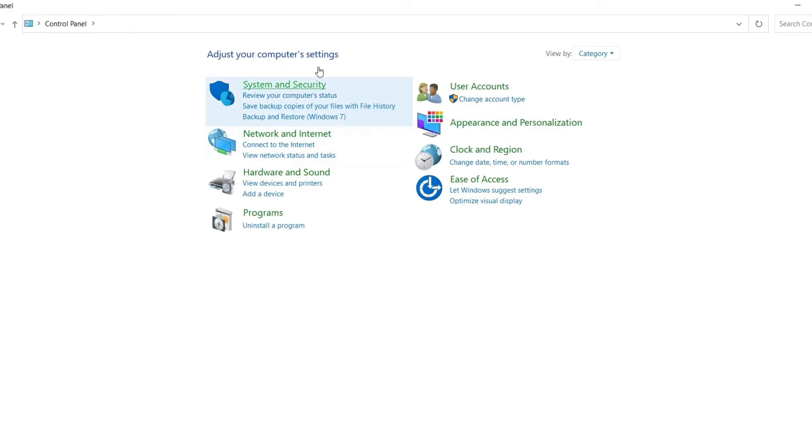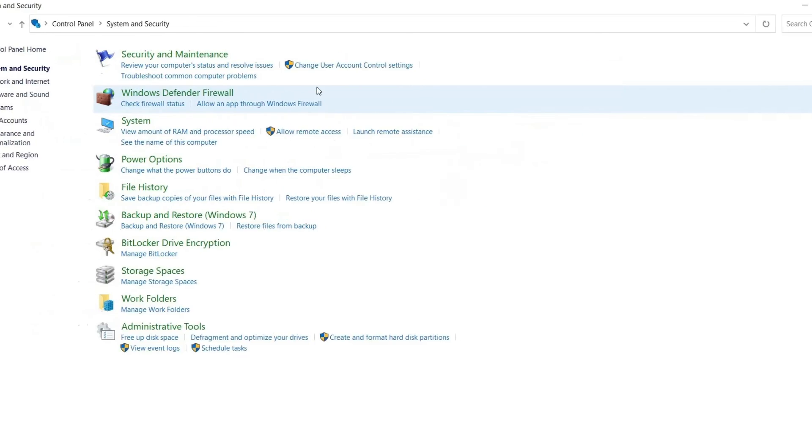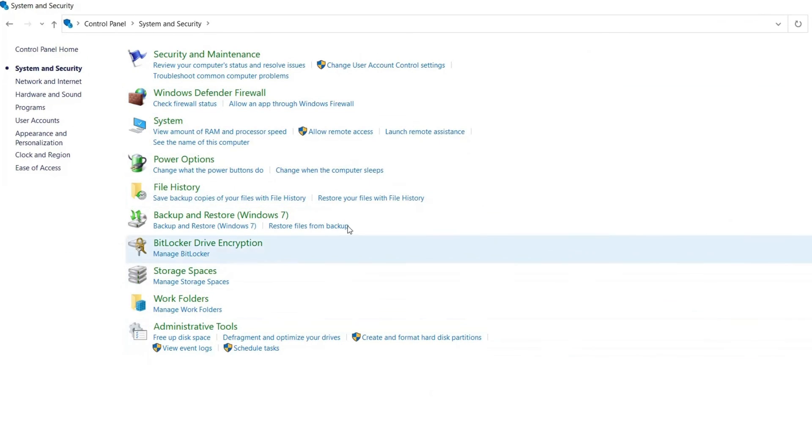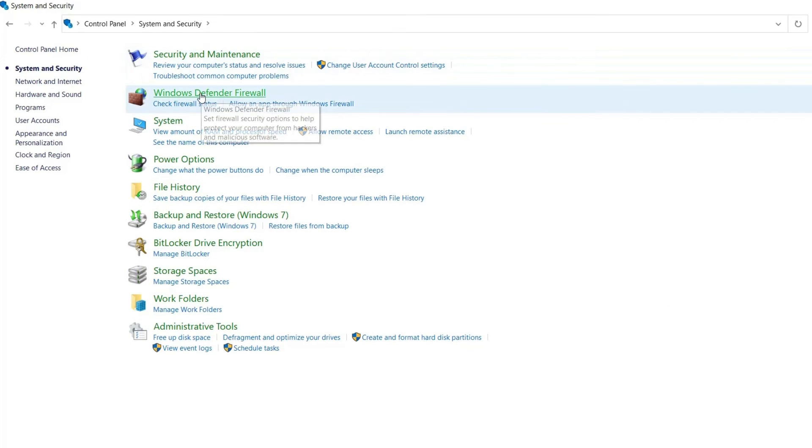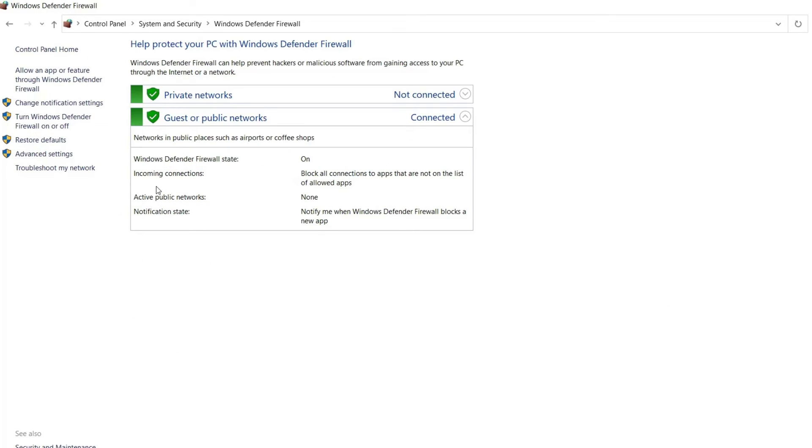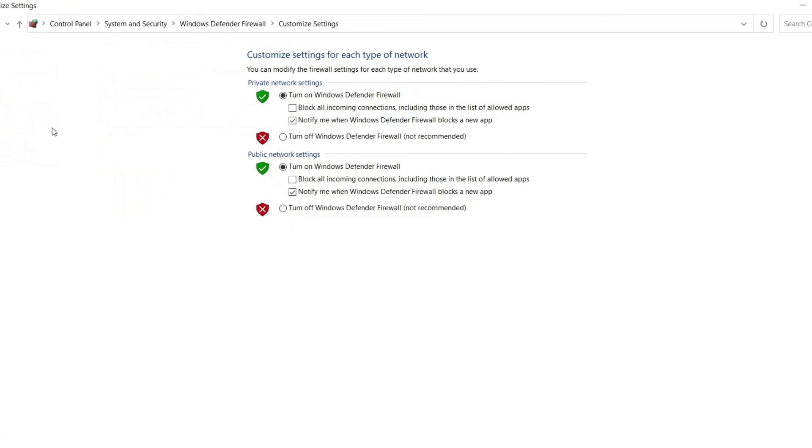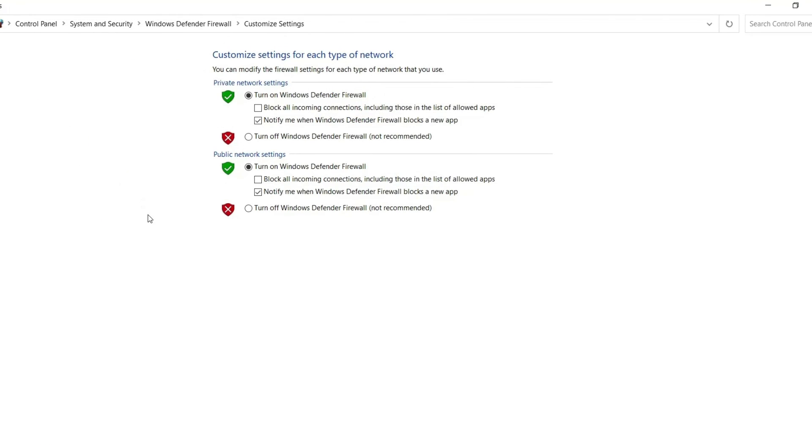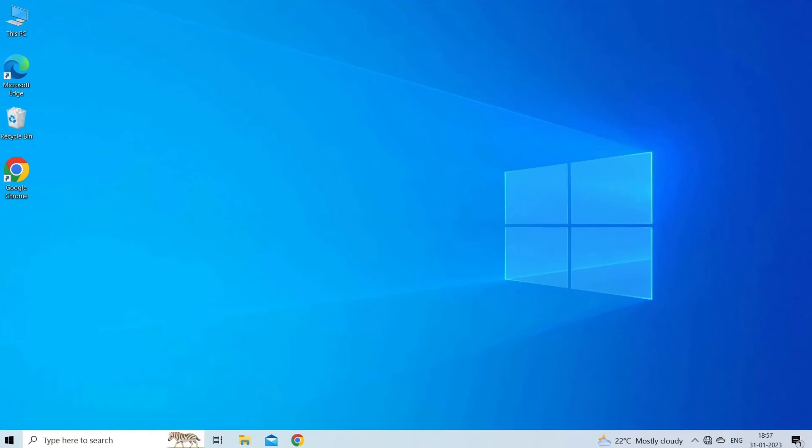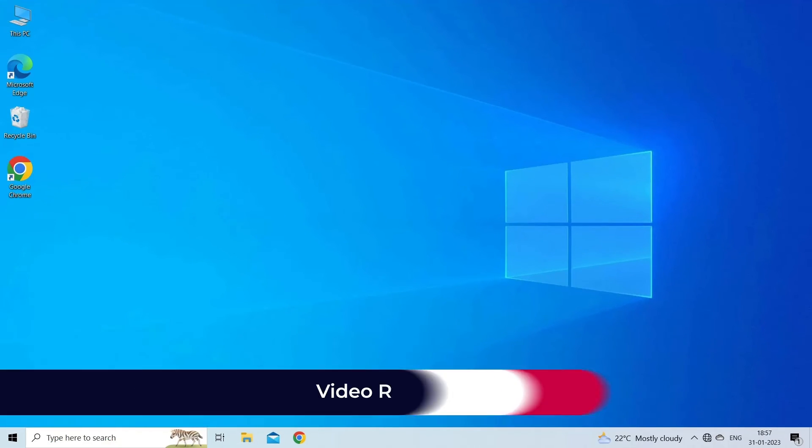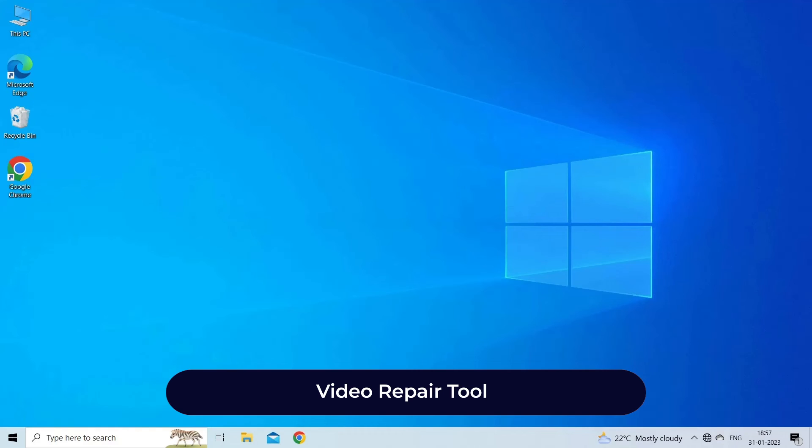Then click on System and Security, and then click on the Windows Defender Firewall option. Click on Turn Windows Defender Firewall On or Off. Now click both the boxes Turn Off Windows Defender Firewall (not recommended). Reboot your system.